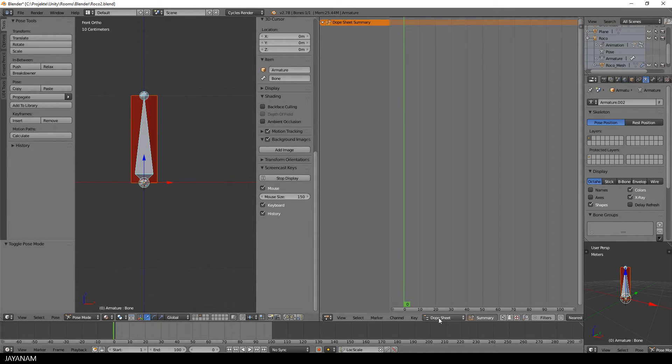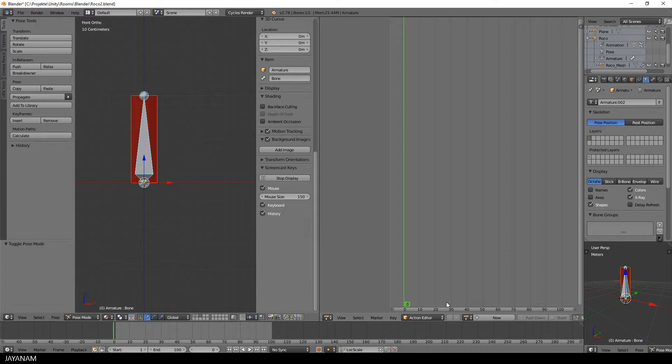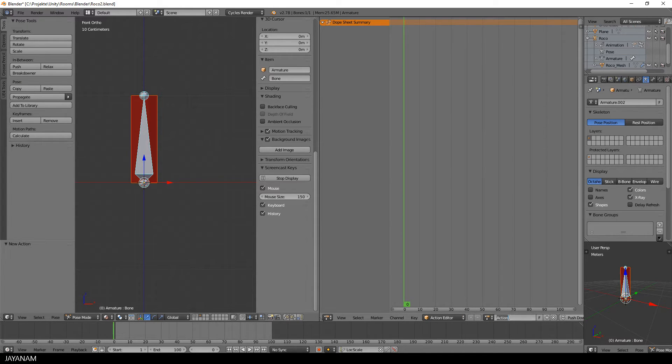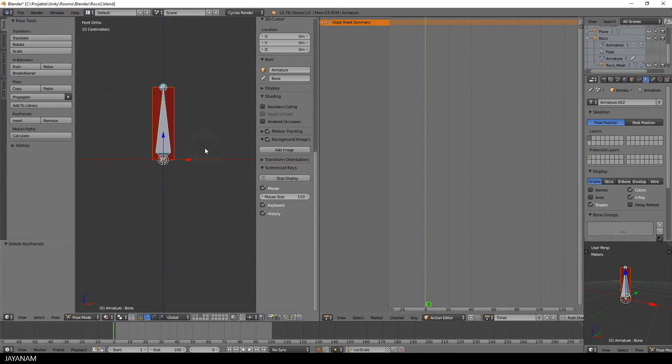So we are still in pose mode and instead of Dope Sheet, I choose the Action Editor and create a new action and call it Timer. Then I select the first frame.